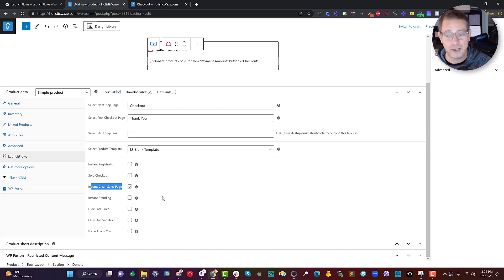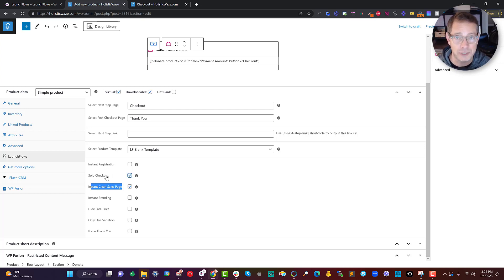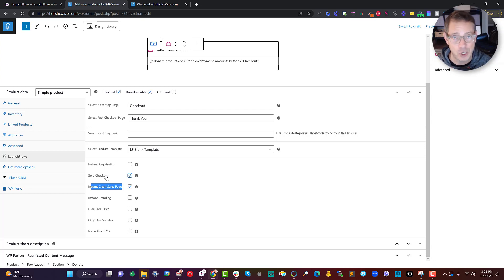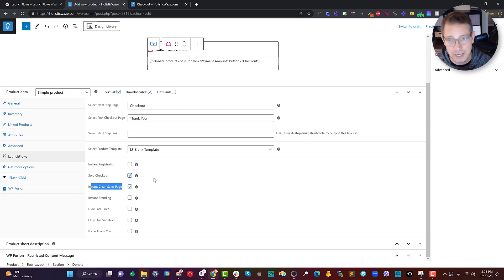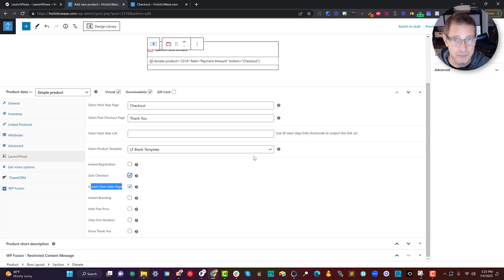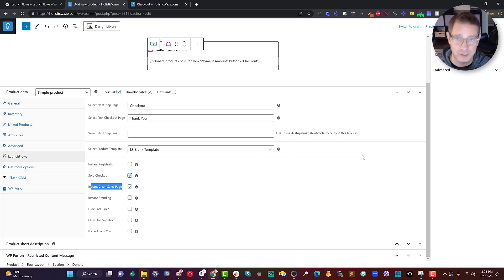Now, one of the things that can also be useful is the solo checkout option. Just in case the customer has other things in the cart at the time, we might want to make it that they can only buy this custom payment while they're doing the checkout instead of having some other things to remove.